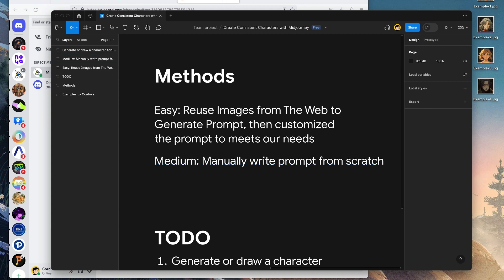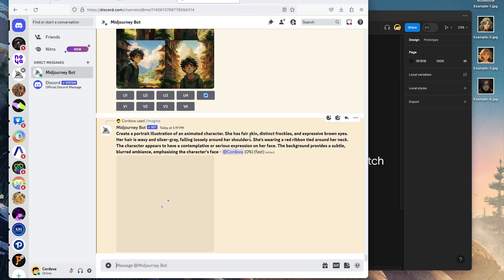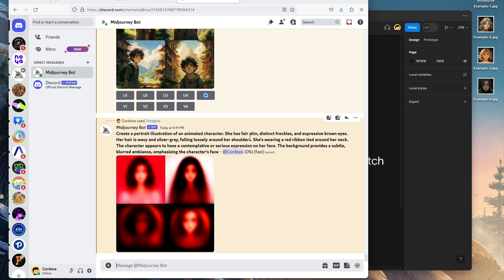That's the first part. The second part is manually writing from scratch. I'm going to show you after this, so we're just going to wait for MidJourney to generate using the first method here.